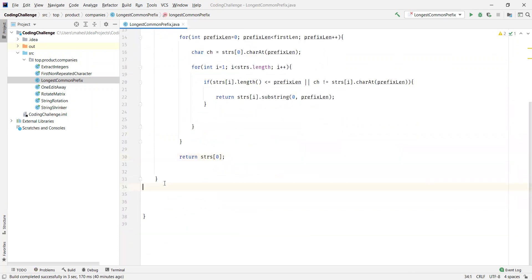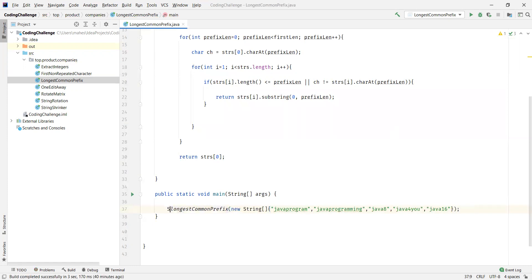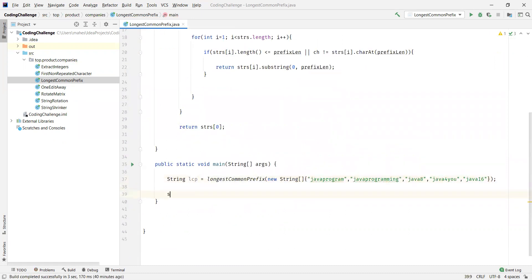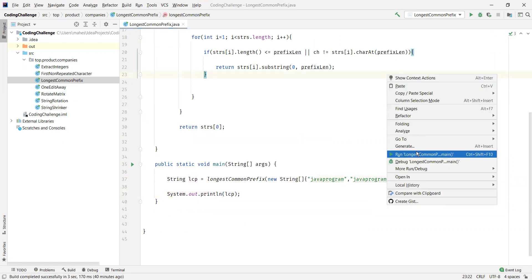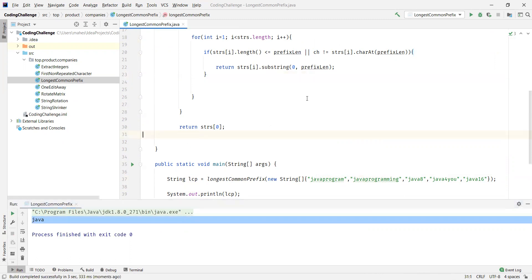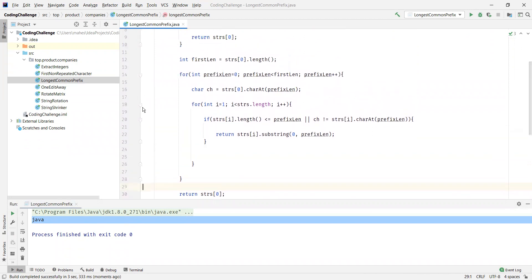Now let's call this method from the main method. We provide the array of strings — whatever we saw in the example. This is going to return the longest common prefix, so let's capture it into a string object and then output that. Let's run the program now. We can clearly see the output is 'Java'. For better understanding, let's debug this program — I'll set a debug point here and then verify.